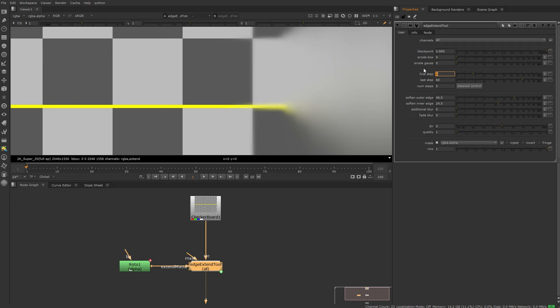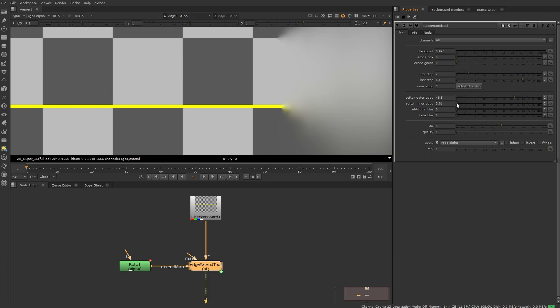Whatever blur value is your first step is what's being revealed here. So that's a blur of four pixels and that's a blur of two pixels, and you can see that when softening your inner edge.